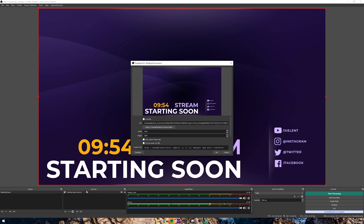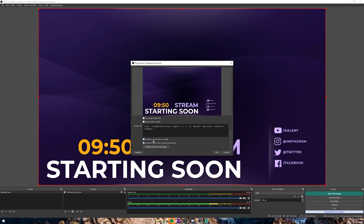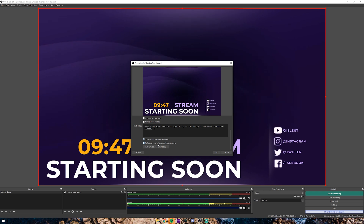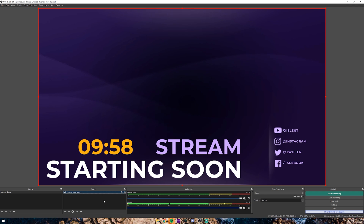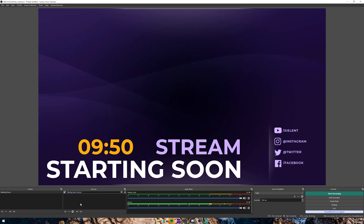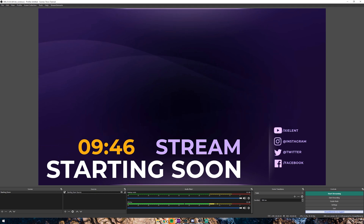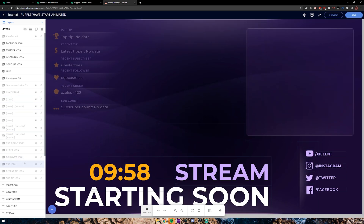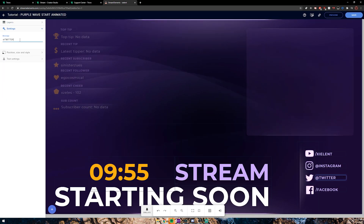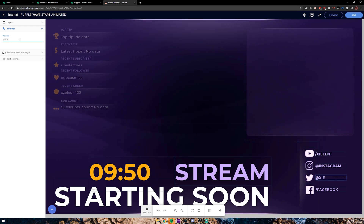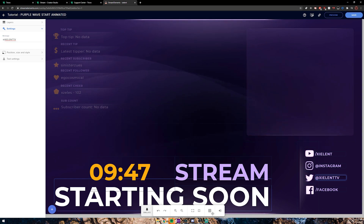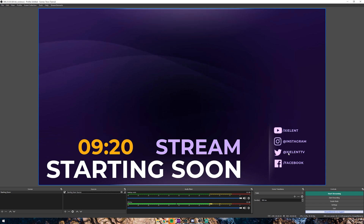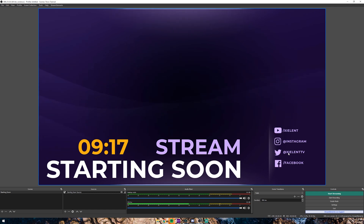Since this overlay has a timer, you want the timer to restart each time. Right-click it again, go to Properties, and click both options to 'Shut down source when not visible' and 'Refresh browser when source becomes active.' That way, anytime you switch back it's going to restart the counter. Any changes you make in Stream Elements will happen live — I'll demonstrate by changing the Twitter handle to 'SilentTV,' hitting Save, and as you can see it changes in real time.